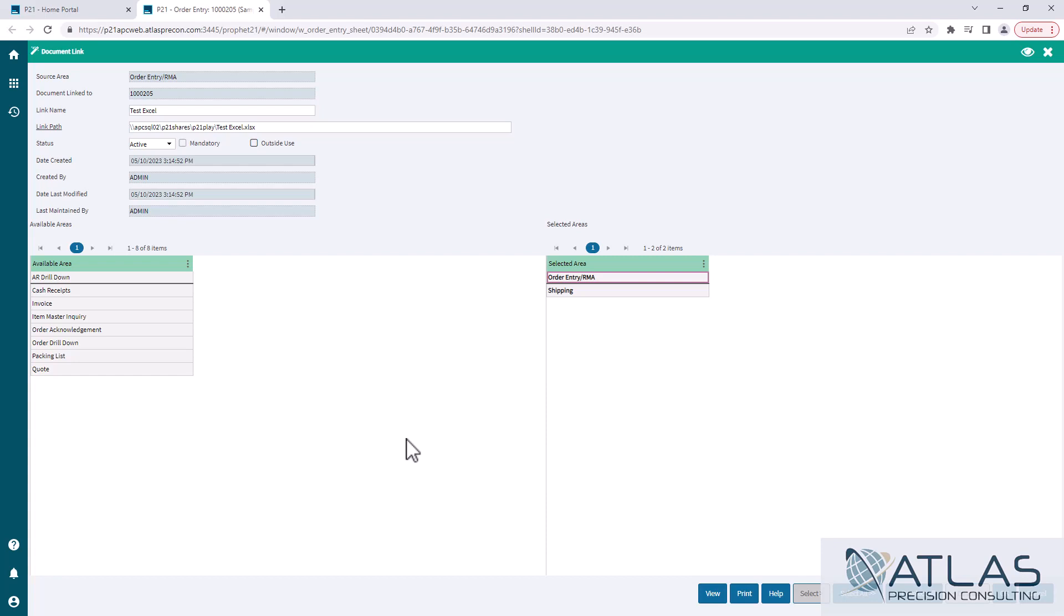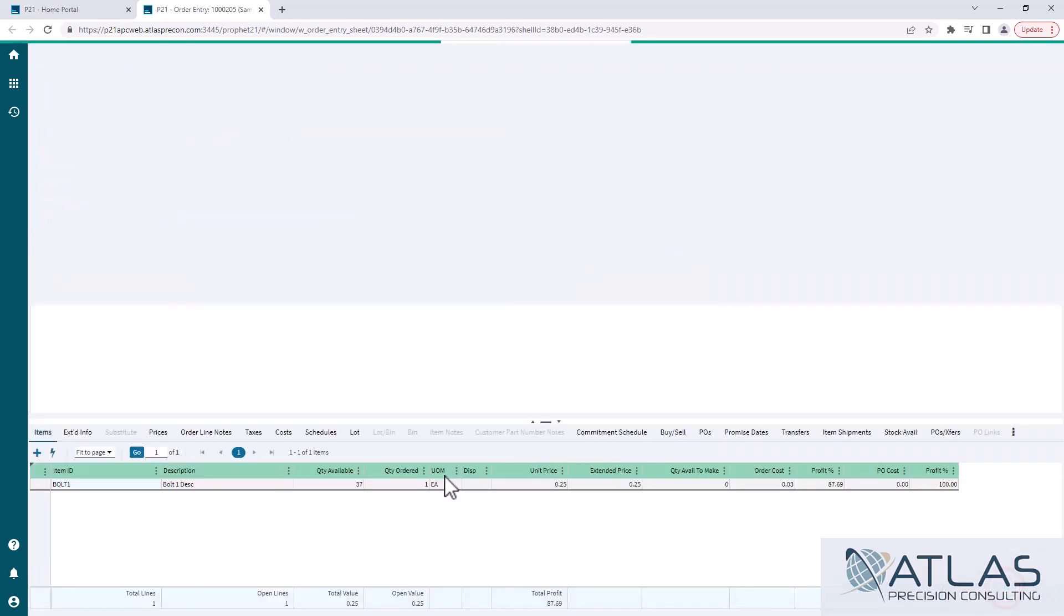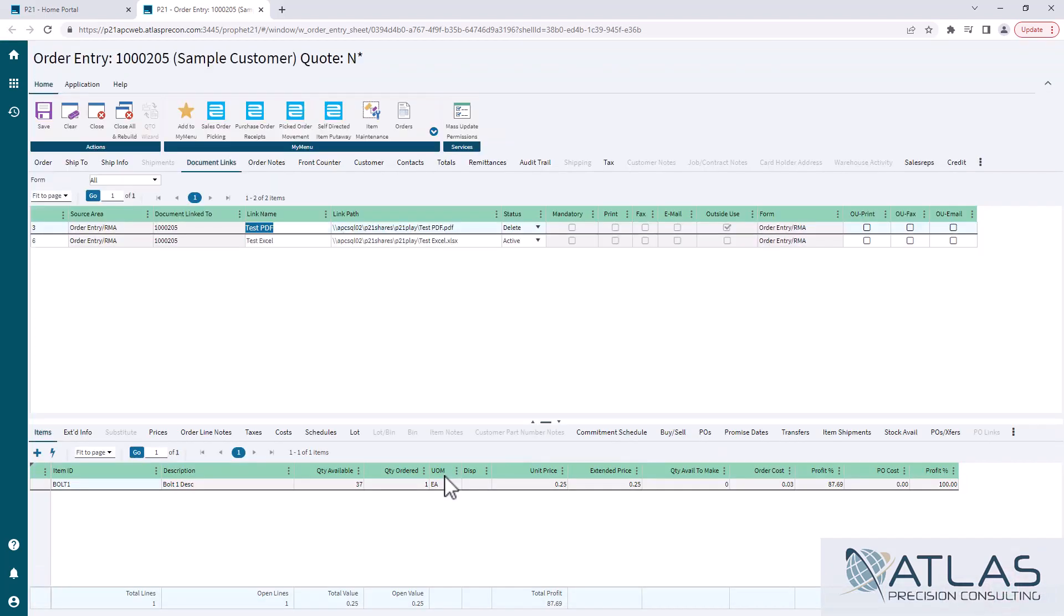So just keep that in mind. And once you do that you click OK and it's now added. Now you saw I picked Shipping, so if I went to the shipping screen, if I had a pick ticket for this order, that Excel document would be available.